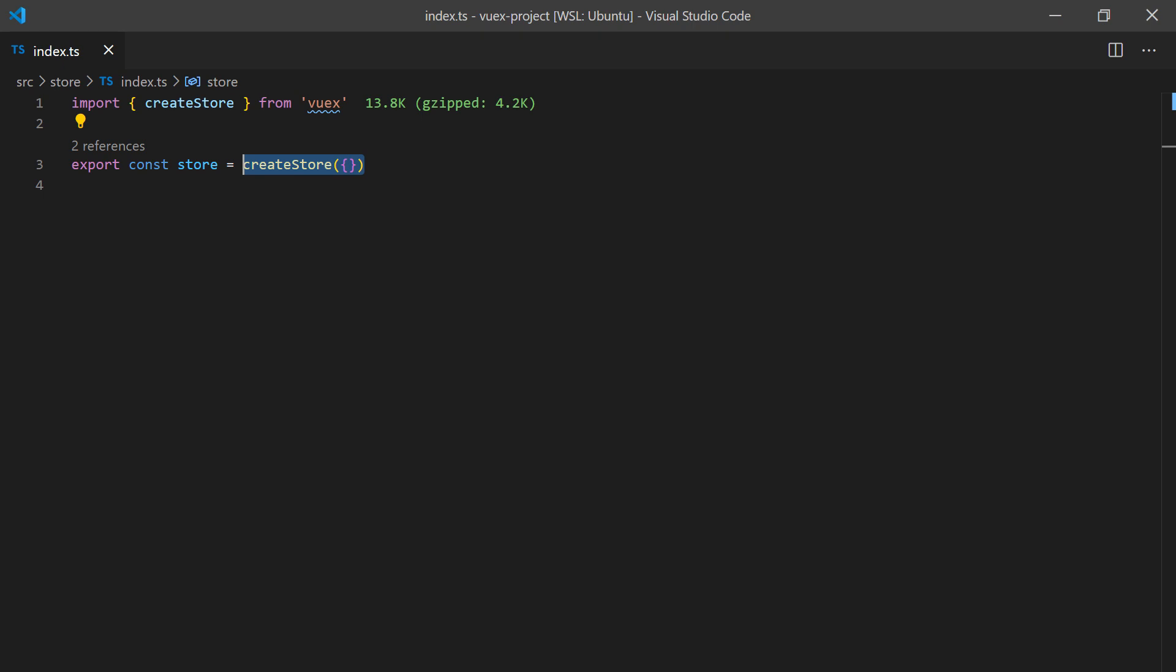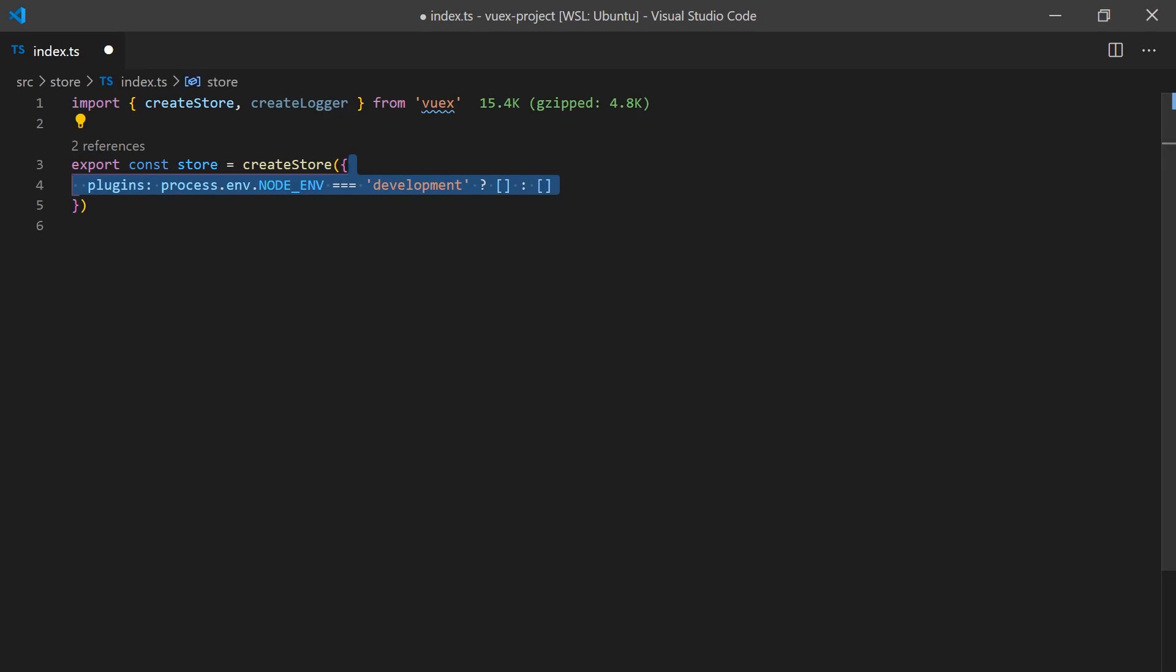Instead, you call the createStore function and pass it your store object. Vuex also comes with a major feature, the createLogger function, which is now included in the core package. Let's go ahead and enable it when we're working in development for quick debugging.